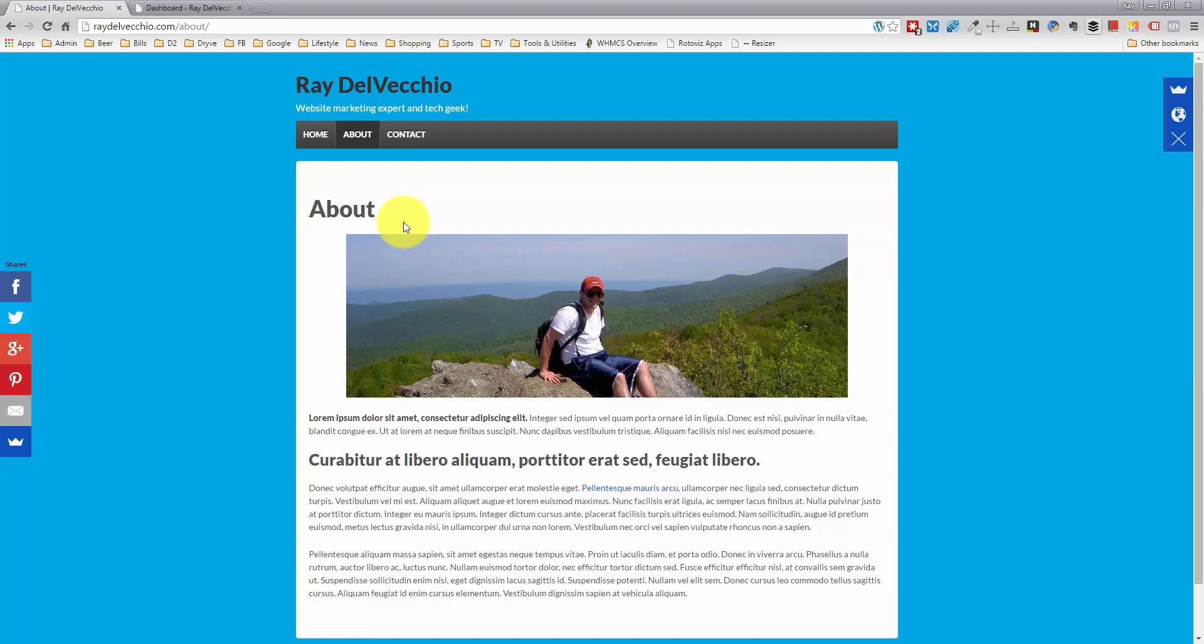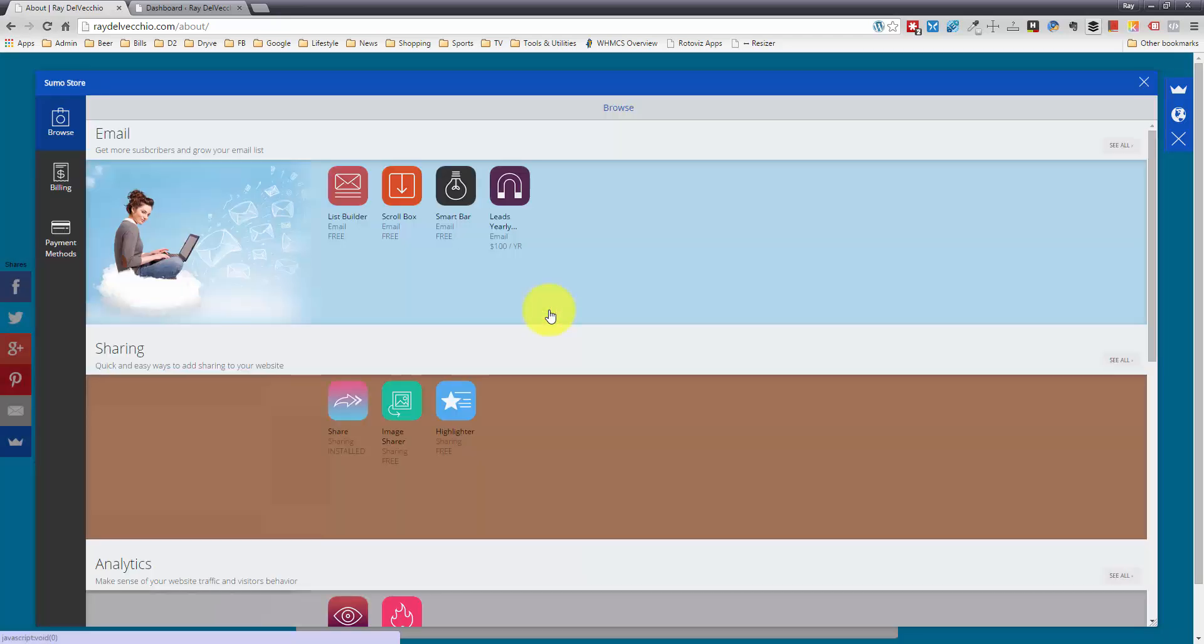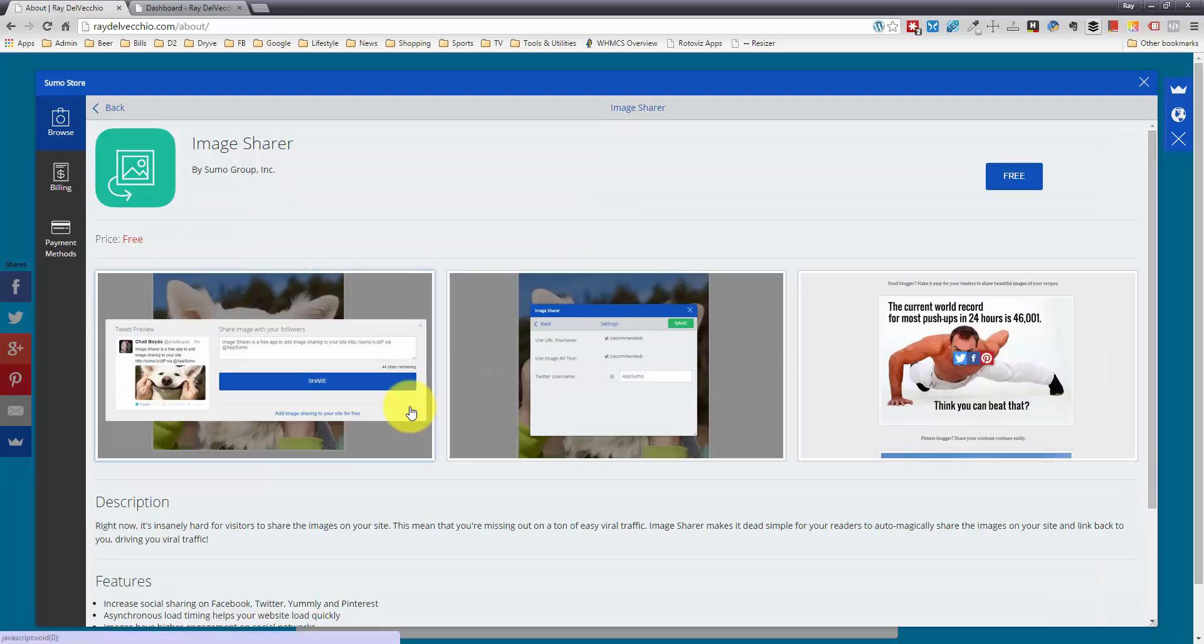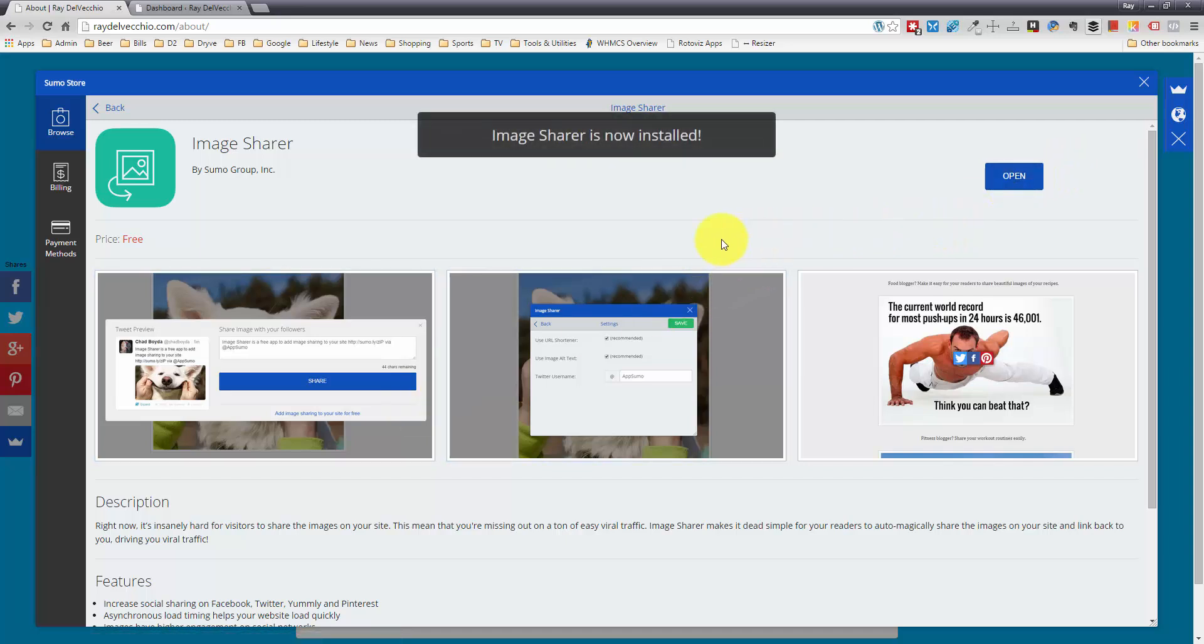Now that we have it installed, I'm going to click on this icon to go to the Sumo store so we can download this plugin. The one we're looking for is image share. Let me click on that and click the free button to install it. And now it's installed.